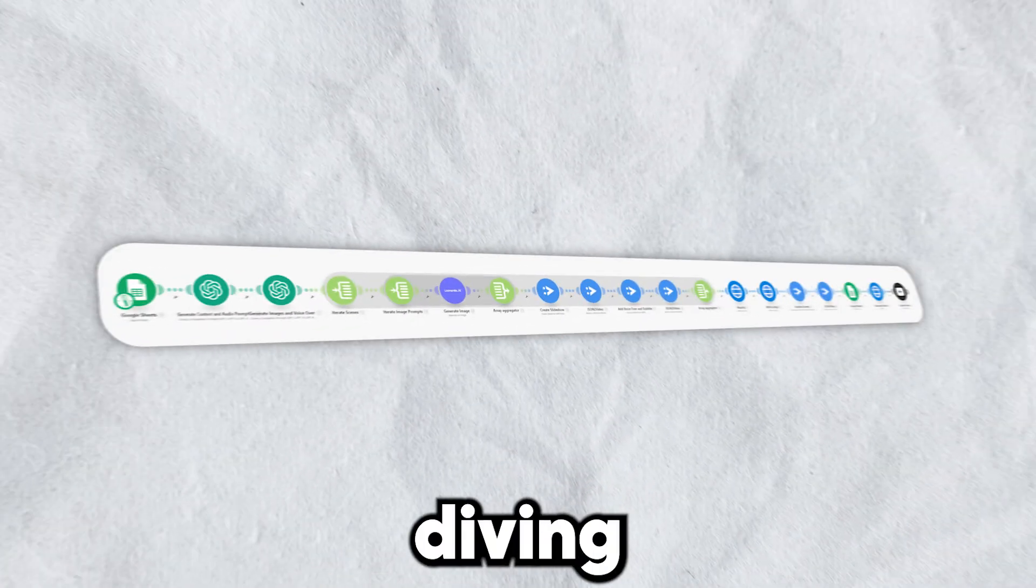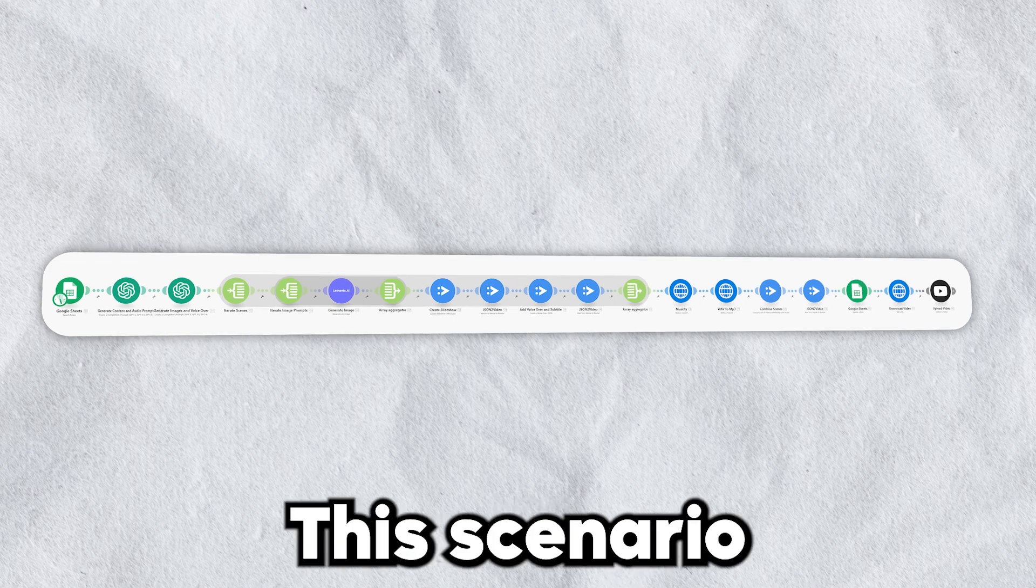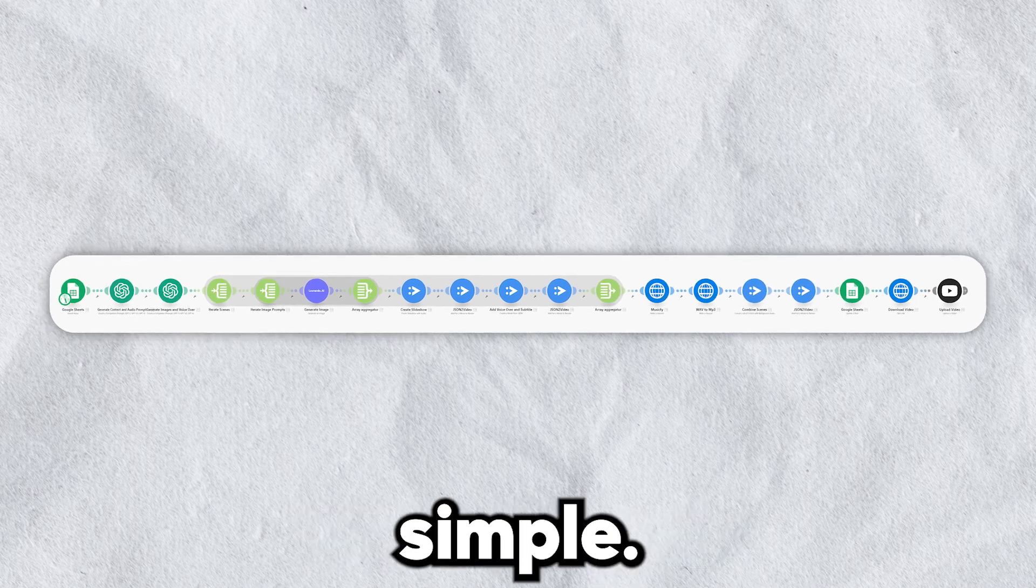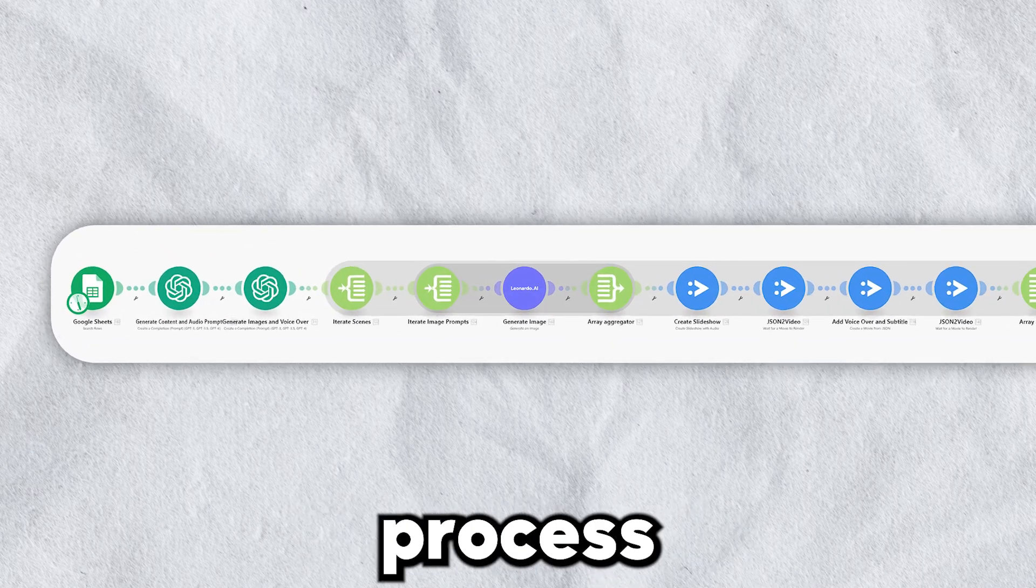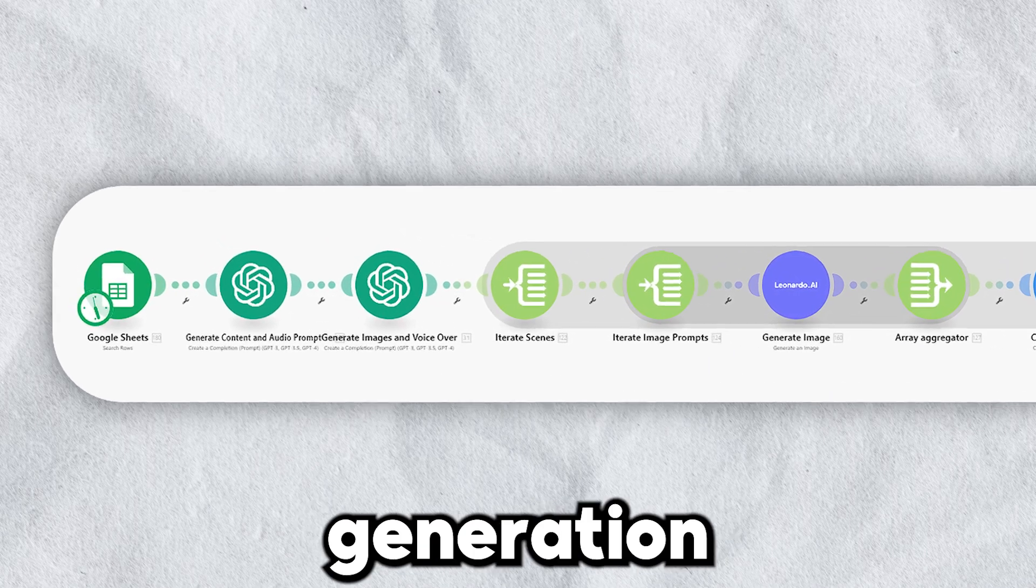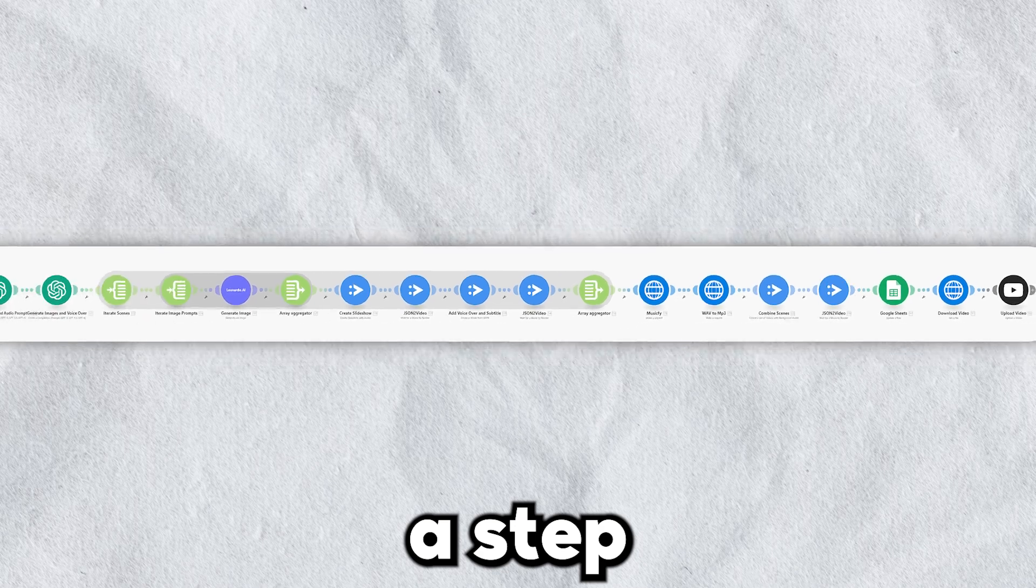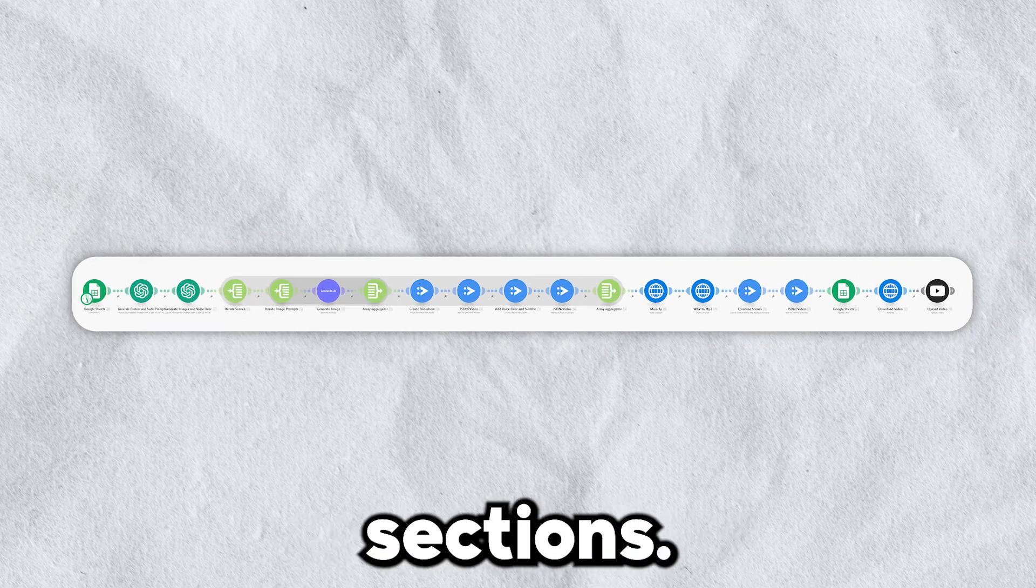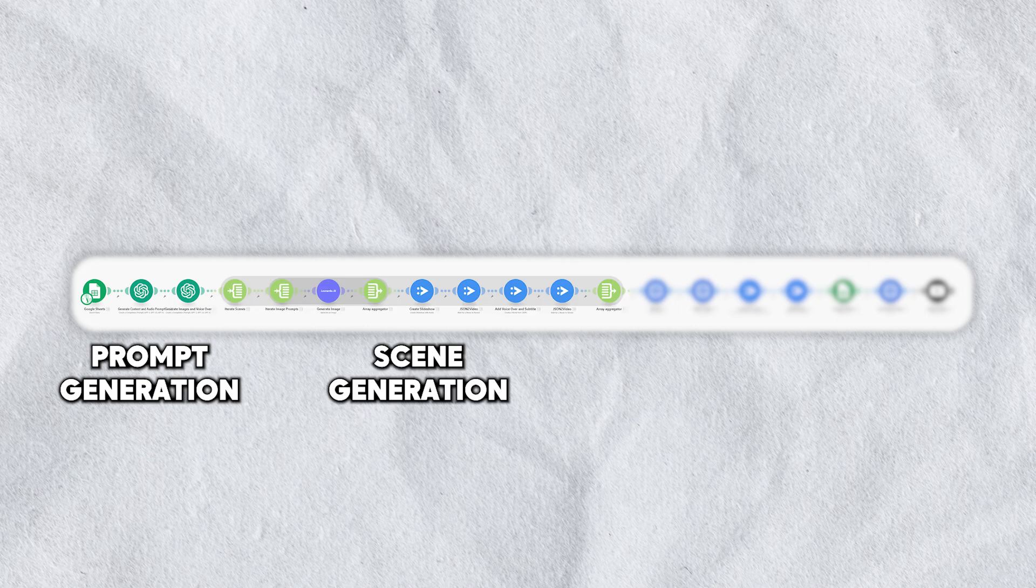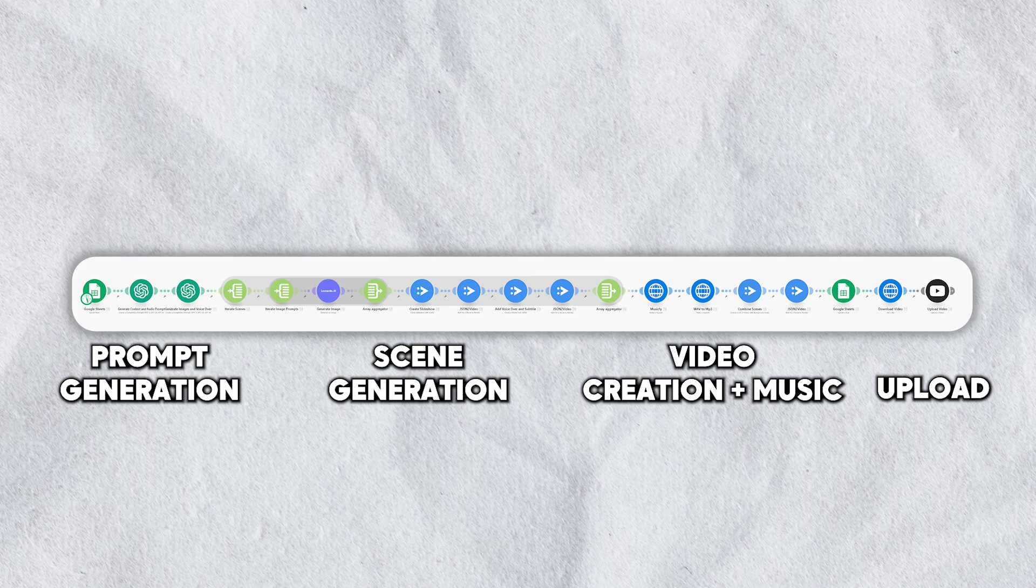We're diving into something super exciting. This scenario is very simple. How to automate the entire process of video creation, from prompt generation to uploading on YouTube. Don't miss a step because we're covering four major sections. One, prompt generation. Two, scene generation. Three, video creation with music. Four, uploading to YouTube. Let's get right into it.